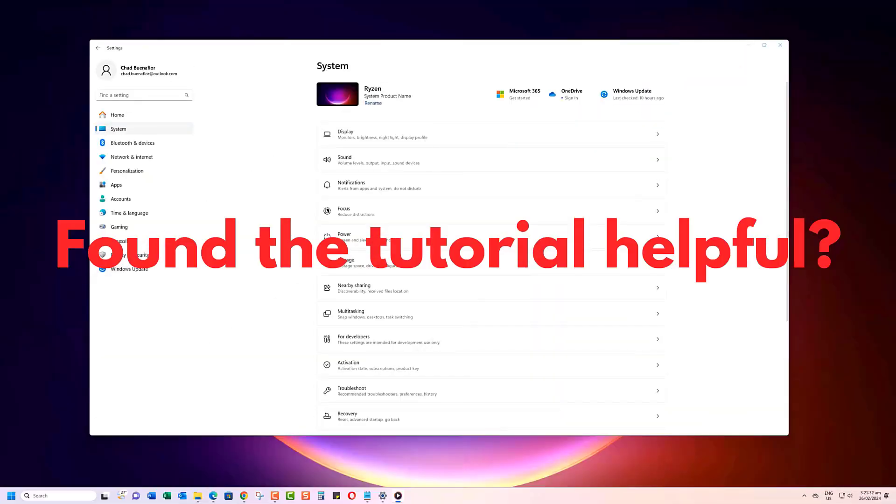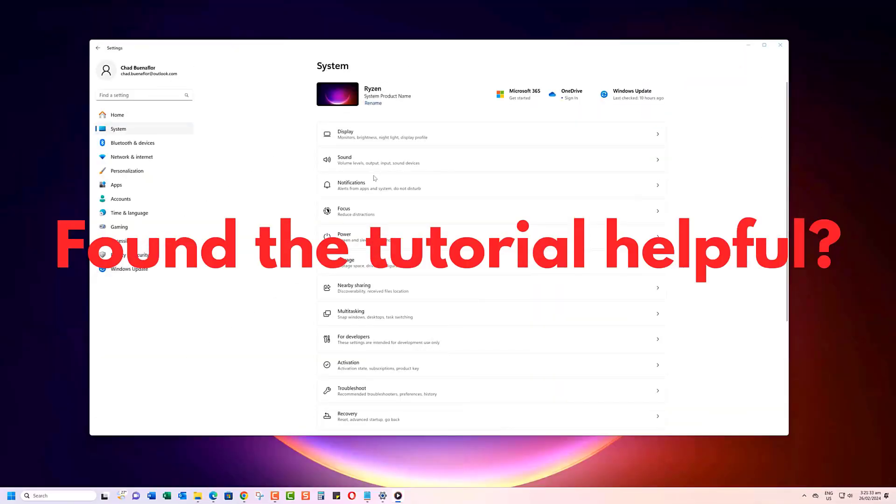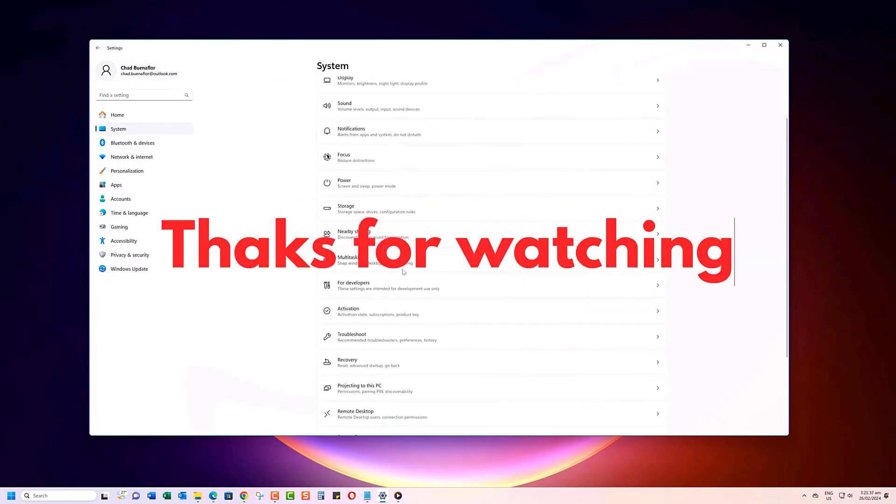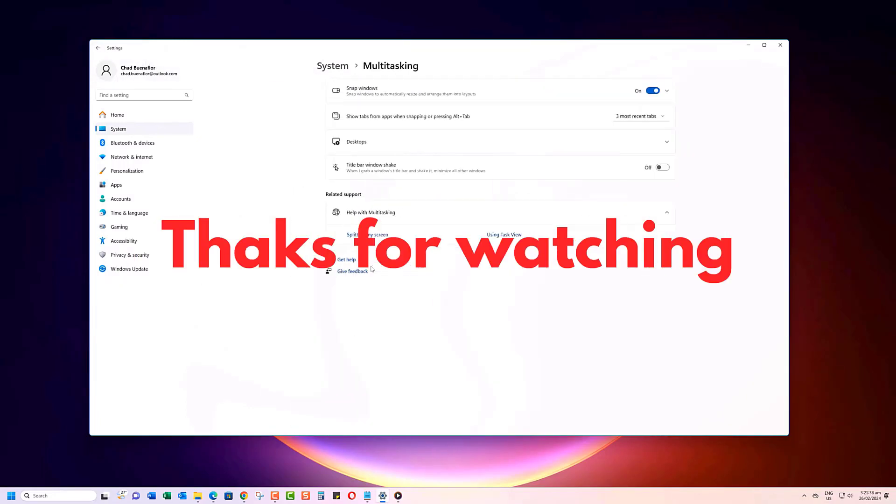If you found this video helpful, be sure to hit that like button and share it with your friends. Thanks for watching.